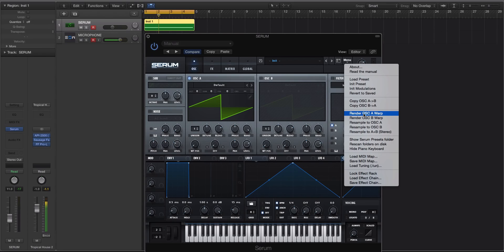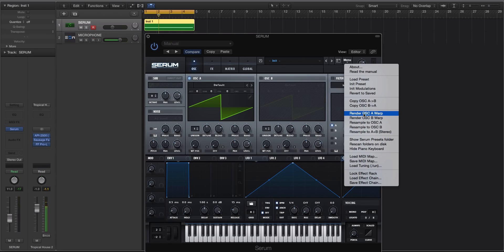The render, what it's going to do, is it's going to take a snapshot of the warp modes on an oscillator, and Serum is going to scan through the warp mode from start to finish, and then it's going to map that to actual wavetable positions.